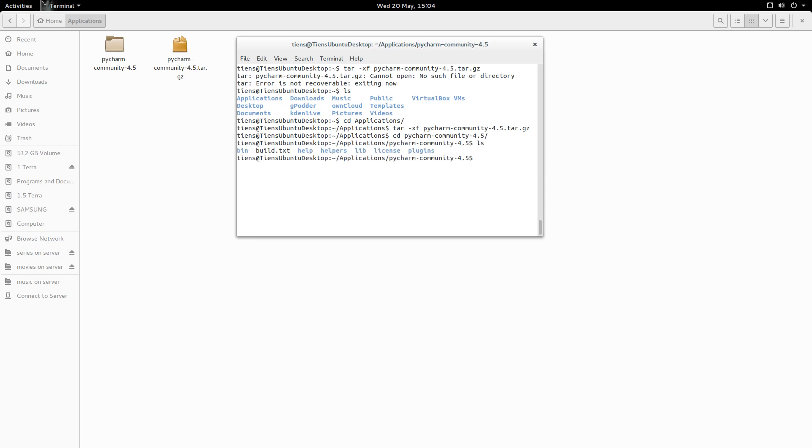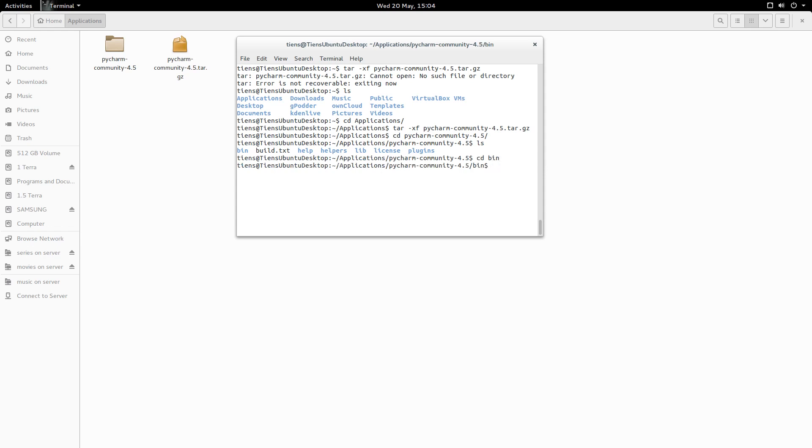You'll see there's bin, build, text, help, helpers, all your subfolders in there. So what we want to do is go to bin. And then you want to run ./pycharm.sh to launch the application.